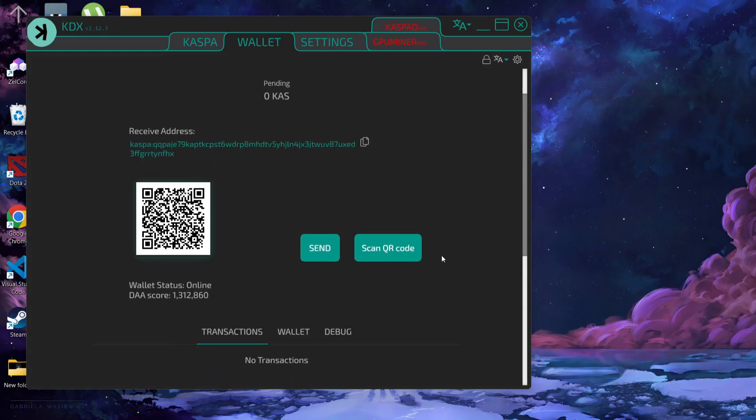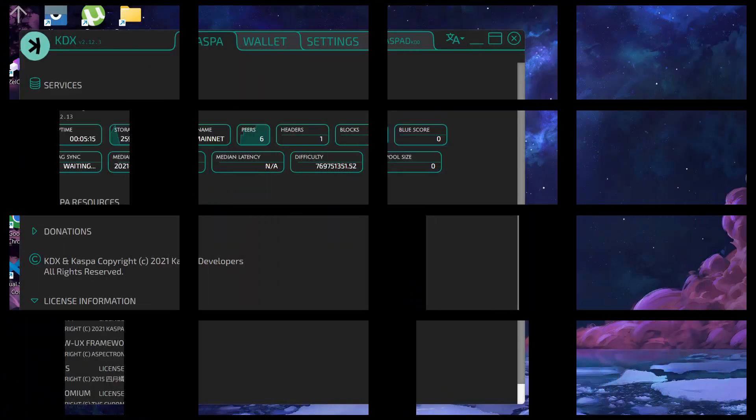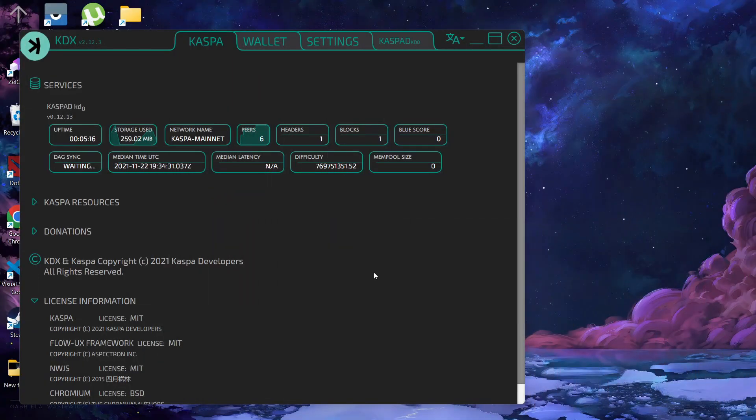So our wallet has been created and you can see the wallet is online. To be able to mine on a Casper node, we have to set up Casper stratum bridge.